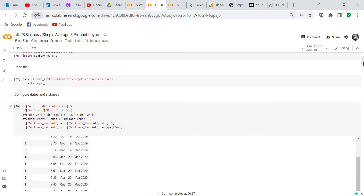After importing our libraries, we read the file. You can get the file on Kaggle — you can either download the CSV or work with it directly in Kaggle. We read it with ts equals pd.read_csv, and then df equals ts.copy.